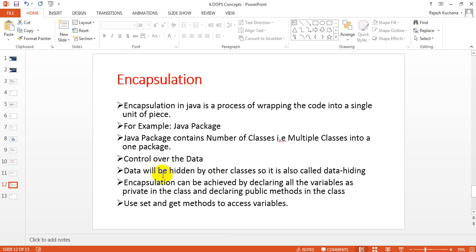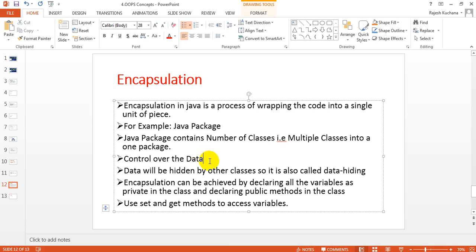And you will have control over the data — variables, data members, methods, everything. You will have control. Data will be hidden from other classes, so it is also called data hiding.